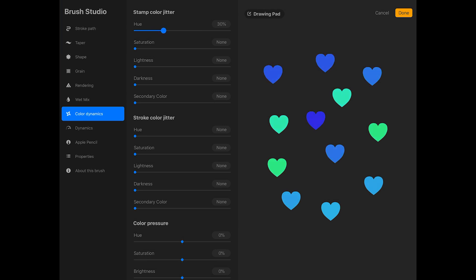If you increase it slightly, the hearts will only vary slightly in color. If you increase the hue slider more, the hearts will become more colorful. I'm going to set the hue slider to about 30%.